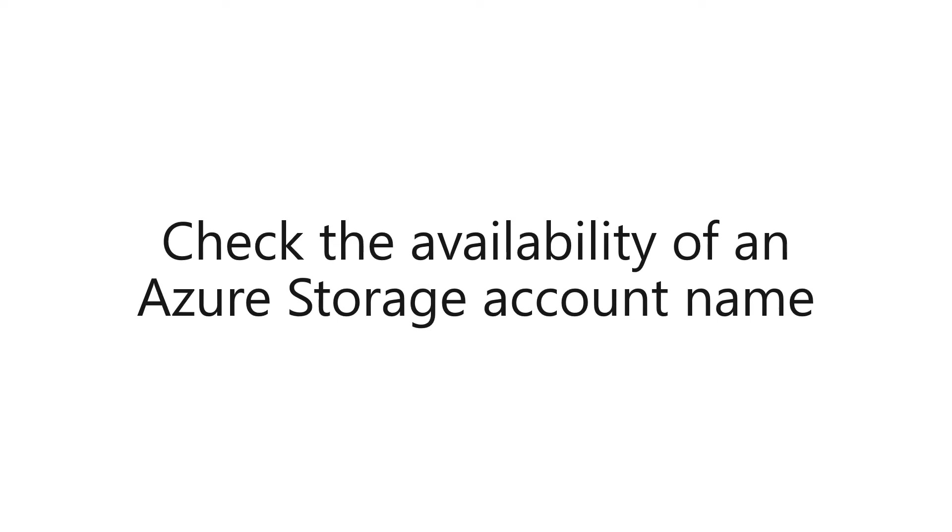Hey folks and welcome to this video. What I'm going to show you is how you can use a PowerShell command or a bash command to check if an Azure storage account name already exists or not before you create it.